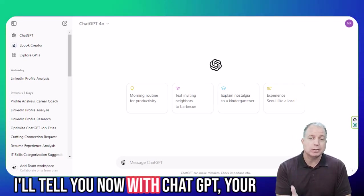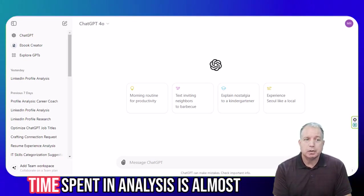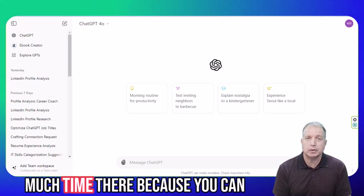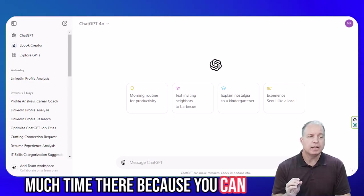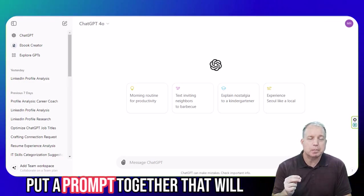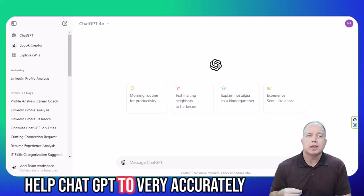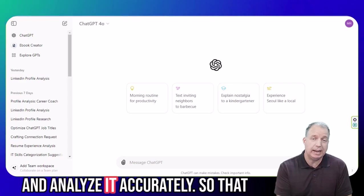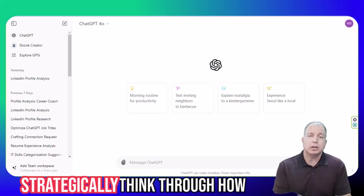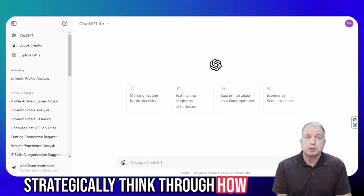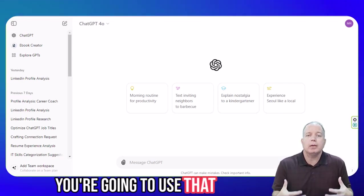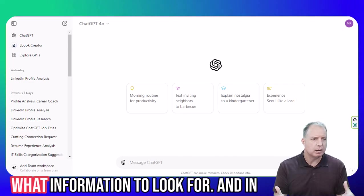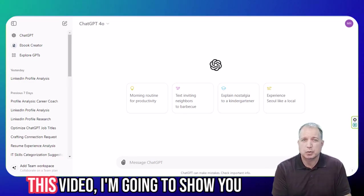And with ChatGPT, your time spent in analysis is almost nothing. You don't need to spend much time there because you can put a prompt together that will help ChatGPT to very accurately analyze and gather that information, so that you can use that time to strategically think through how you're going to use that information, rather than spending all that time trying to figure out what information to look for.